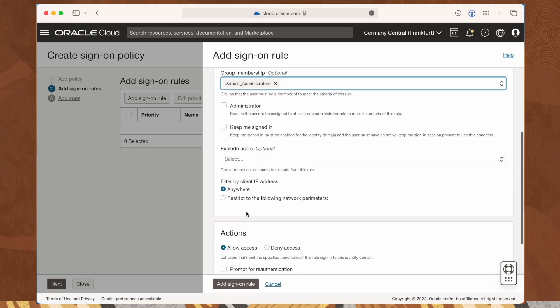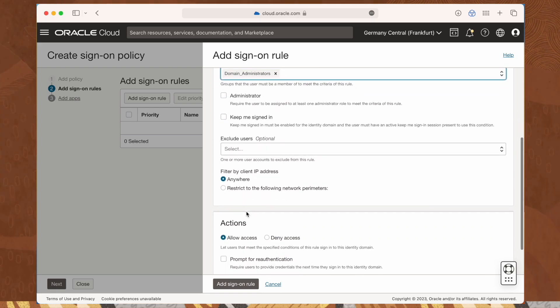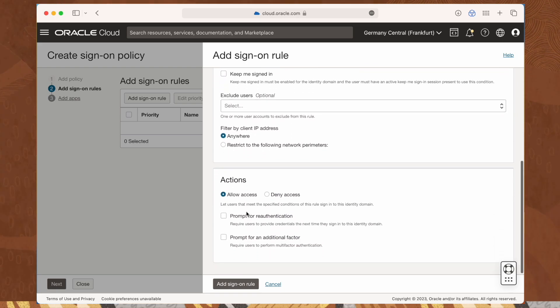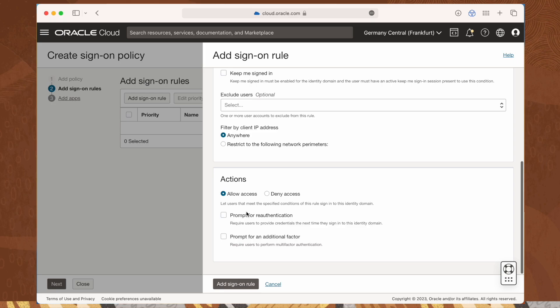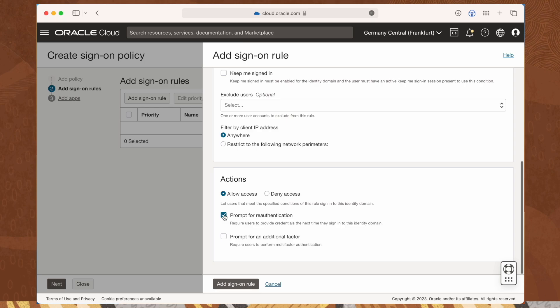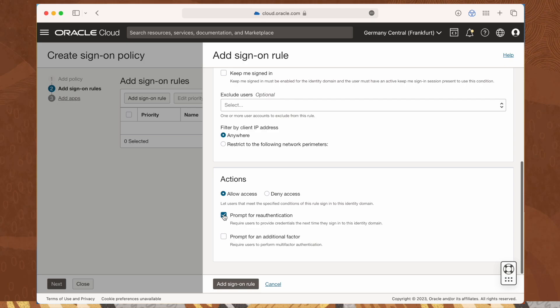Then be sure allow access is checked, this will ensure a user will be allowed to access the console if the user account meets the criteria of this rule. Select the prompt for re-authentication checkbox to force the user to re-enter credentials to access the assigned application, even when there's an existing identity domain session.